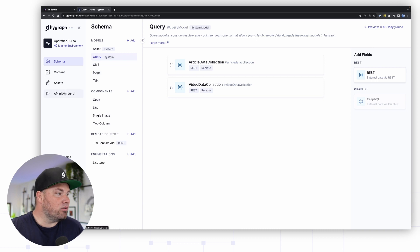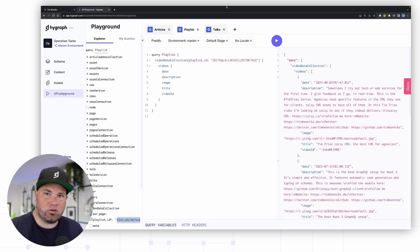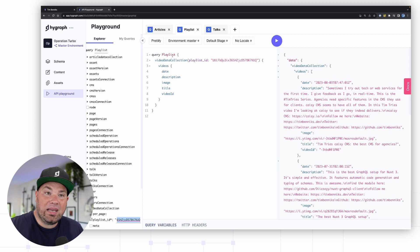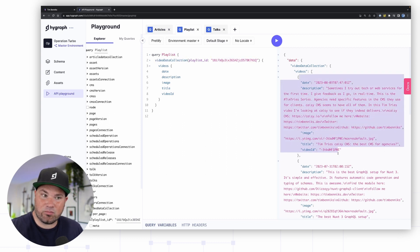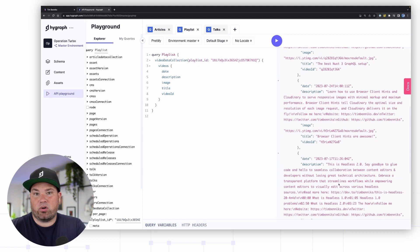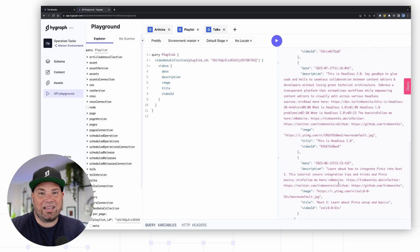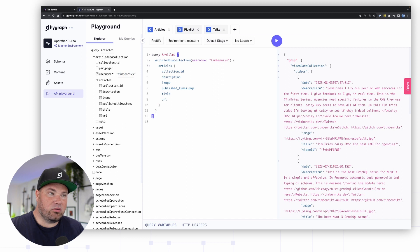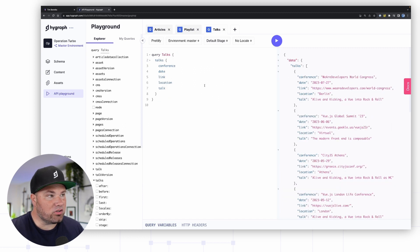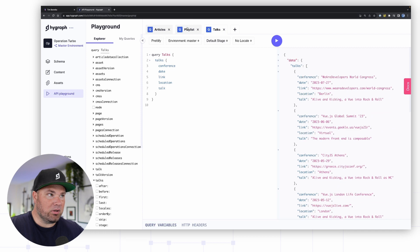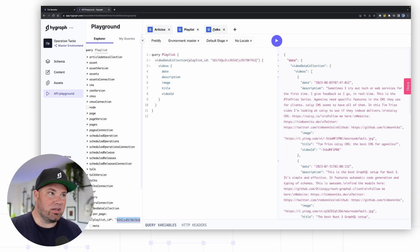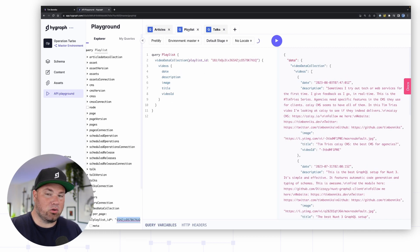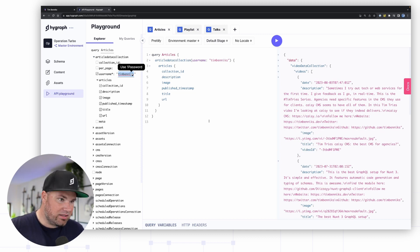What you now can do, now you created these queries, you can actually go to the playground and you can see I've created a few. I now created a playlist query which is the video data collection for this playlist and you can see this comes out. This is literally just querying YouTube and getting that in here. I can do the same for my articles. I can do the same for my talks. Then talks is native inside Hygraph, but playlist is actually a video collection from YouTube. You can see it all works inside and this also translates to my website.